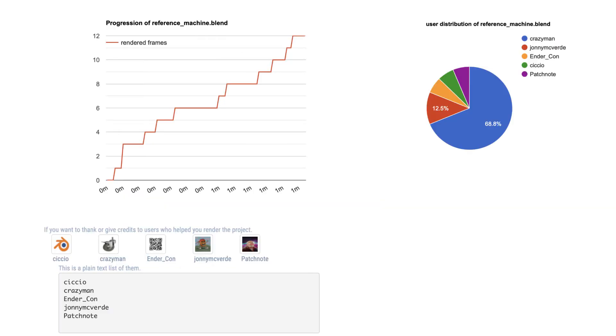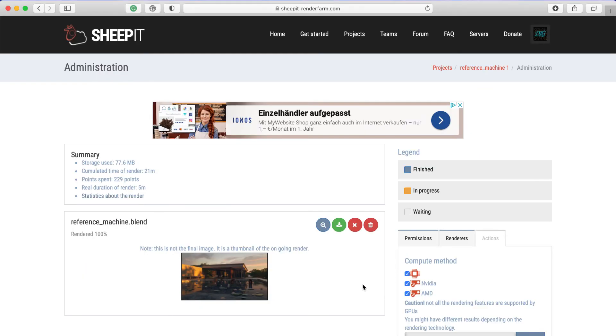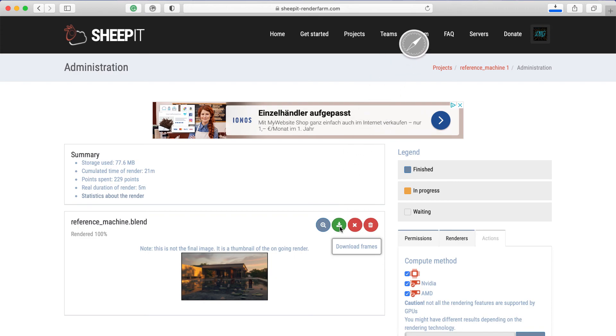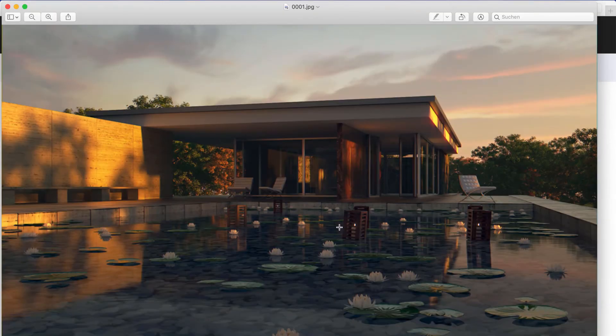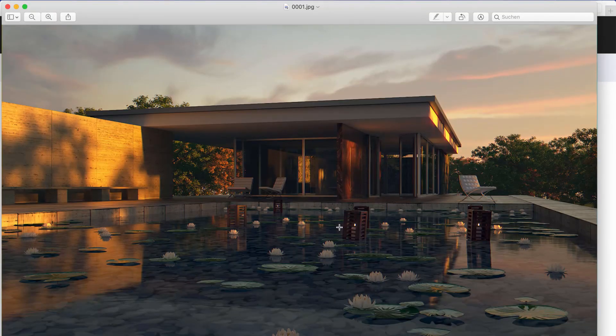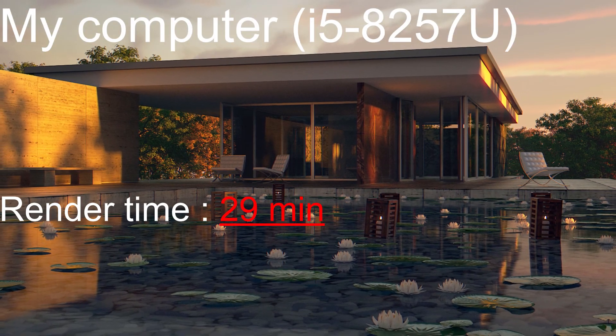Currently you can also go to the statistics about the render and see more details about the render. When you're done, don't worry this is a different project, click on 'Download frames' and then you have them just in your download folder.